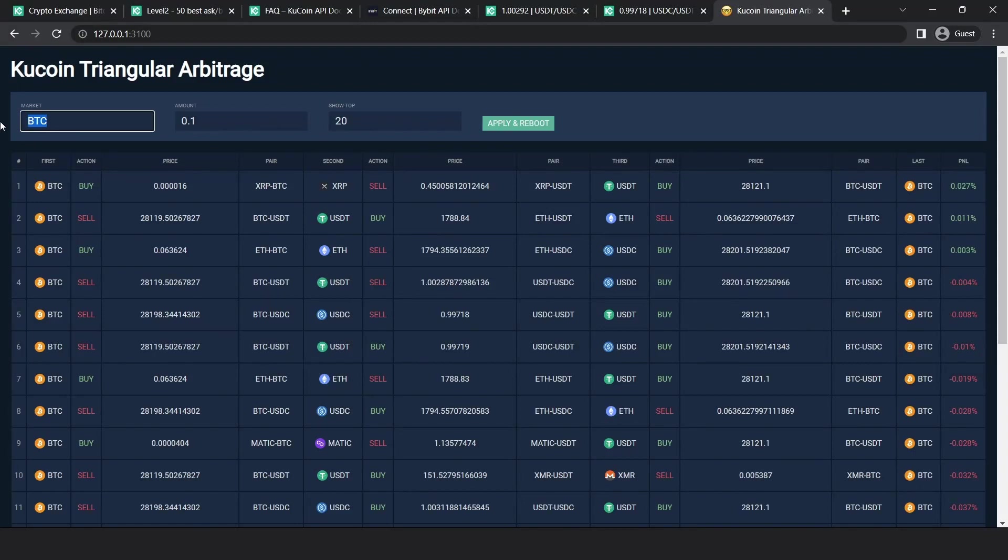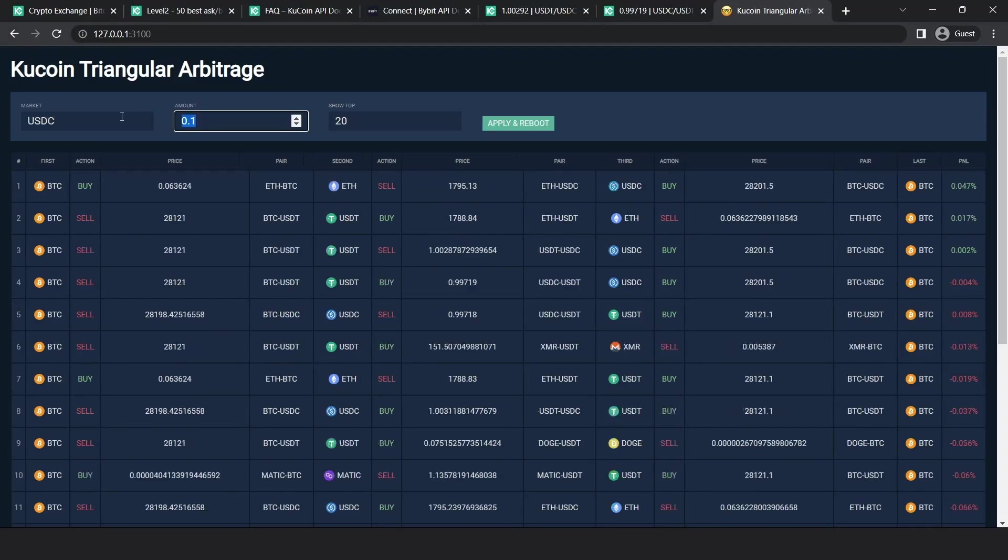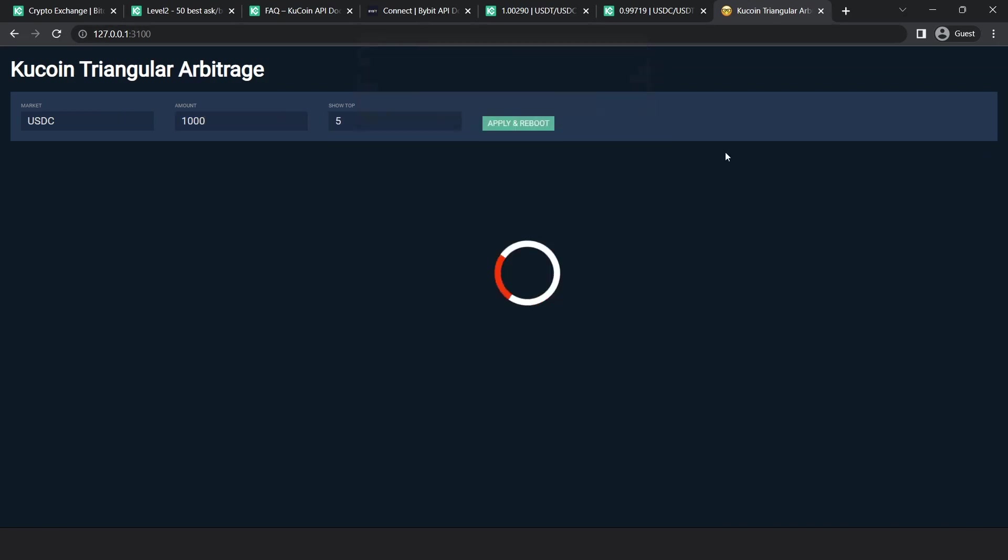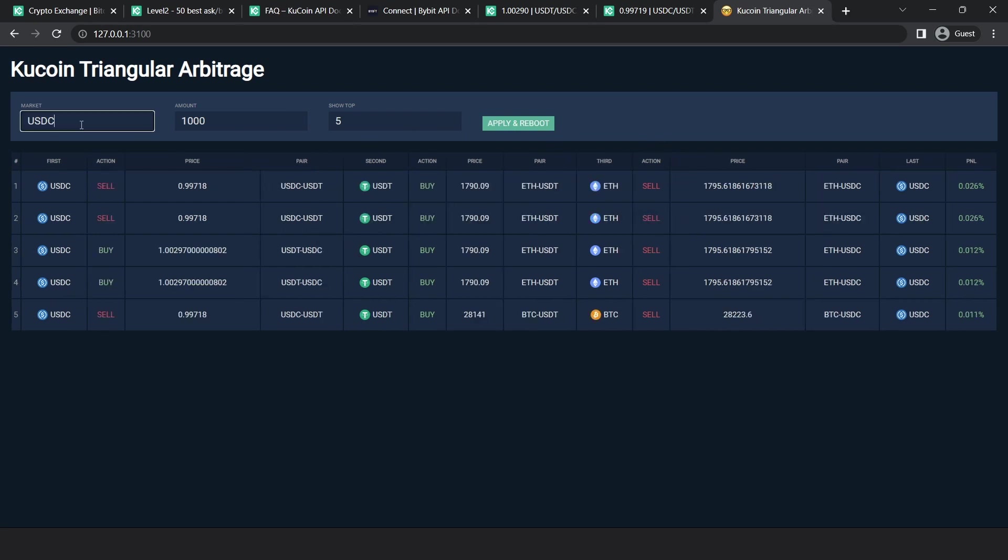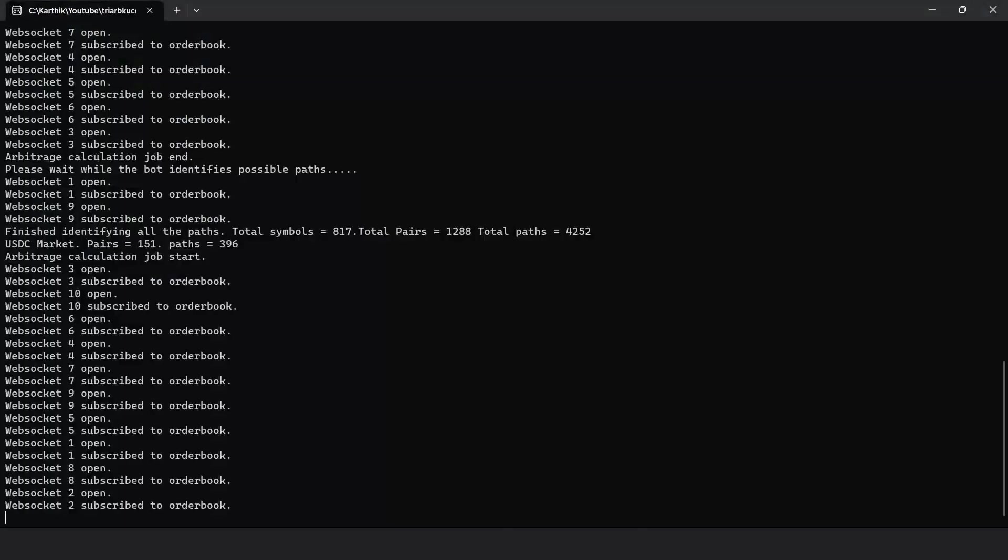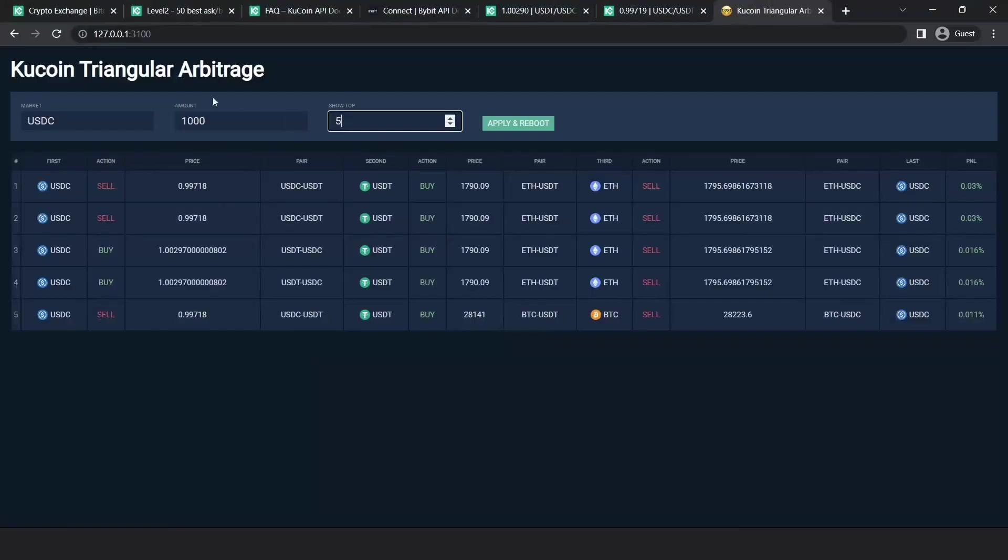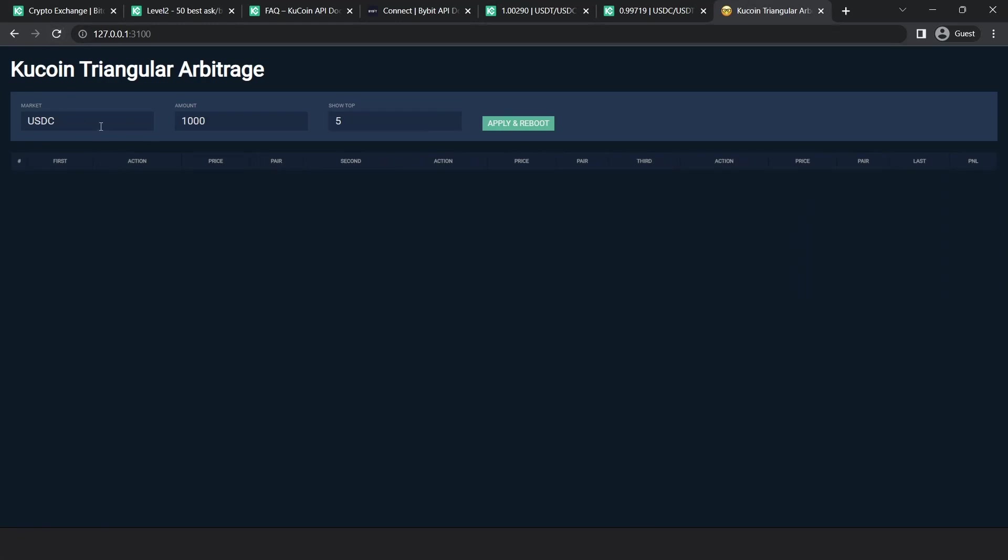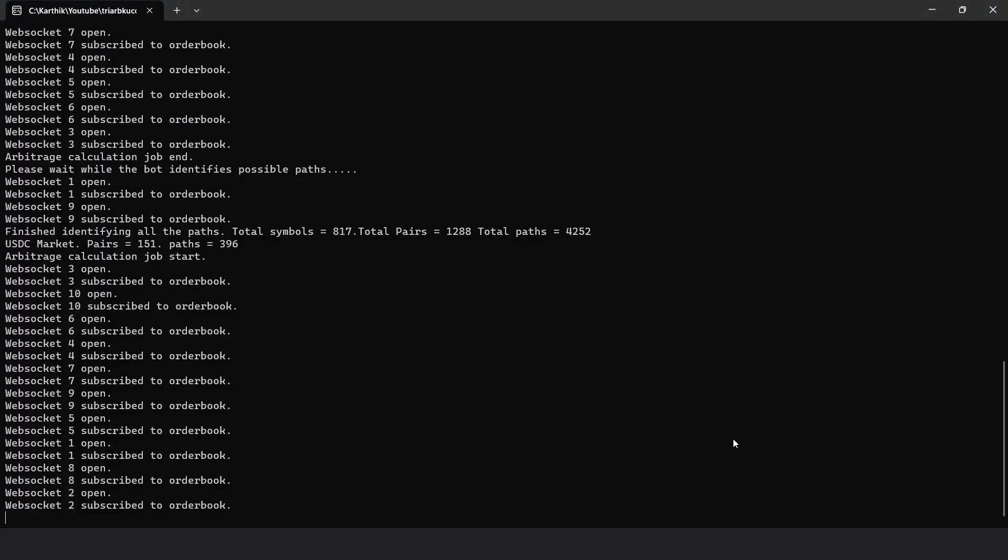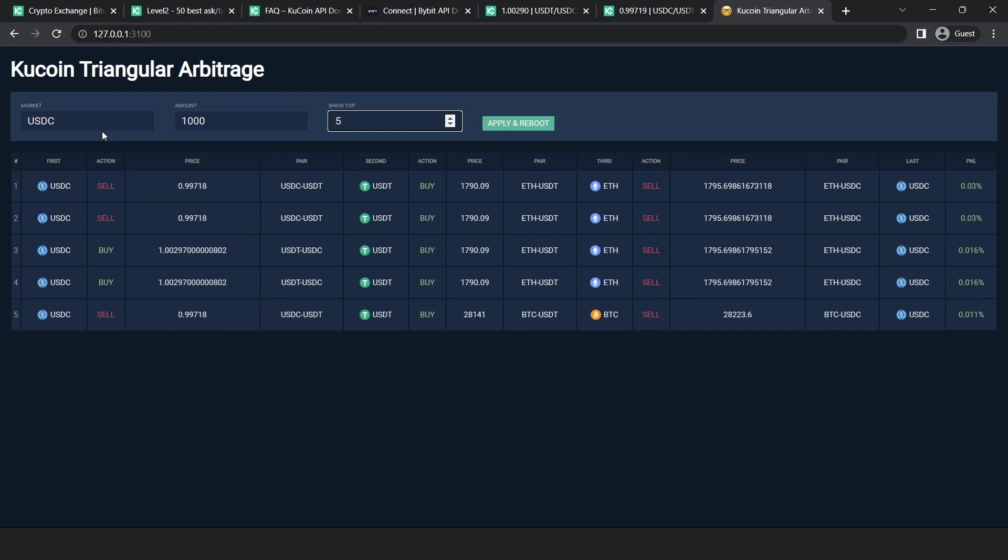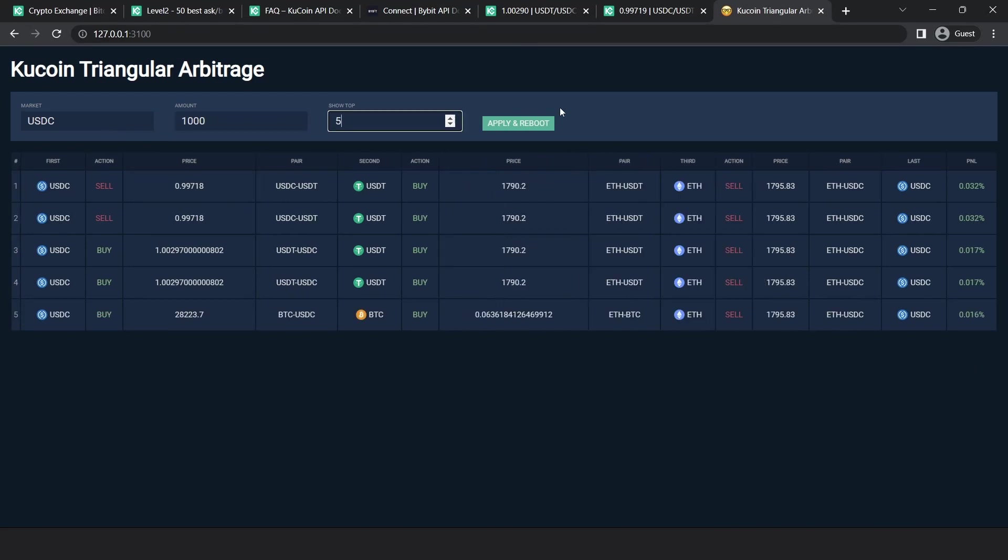So let's just try one last time for USDC. I want to try for 1000 USDC and show the top five entries. Apply and reboot. Takes a few seconds. So these are the results for USDC. So that is how you would run the bot. You put in the market and these settings stay intact as long as you keep this terminal open. So when you refresh the page, you can see that the settings are intact. Only when you close this window and launch it again is when you have to apply these settings again.